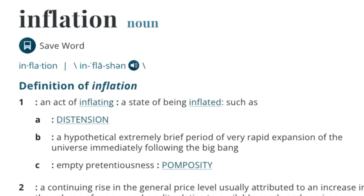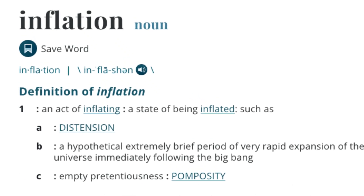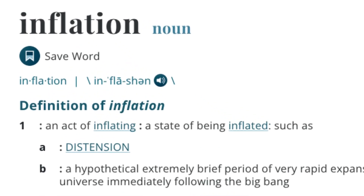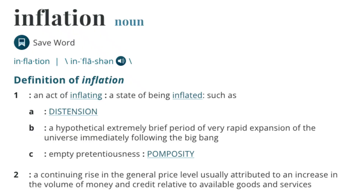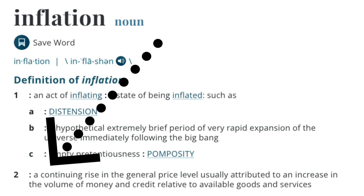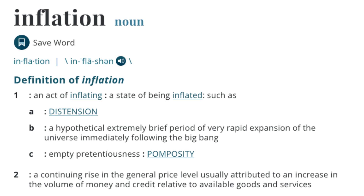From Merriam-Webster dictionary, inflation: an act of inflating, a state of being inflated. Don't you hate when the definition has the word in it? Let's look at their second definition: a continuing rise in the general price level, usually attributed to an increase in the volume of money and credit relative to available goods and services.